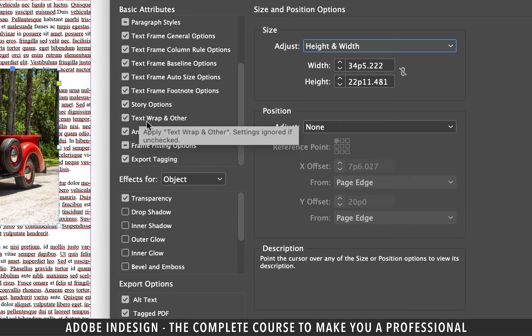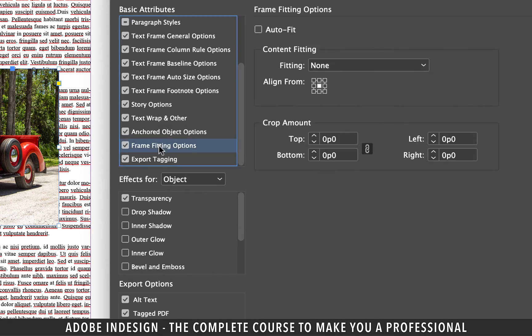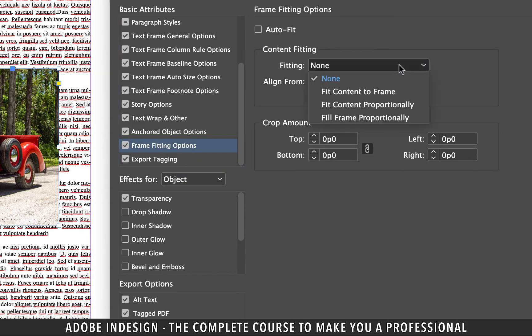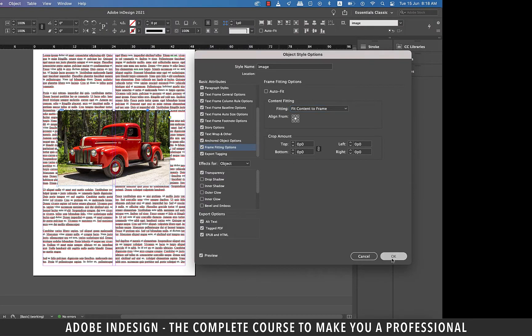Let's look for frame fitting options on the left and click it. From the fitting drop down menu select fit content to frame option and then hit OK.